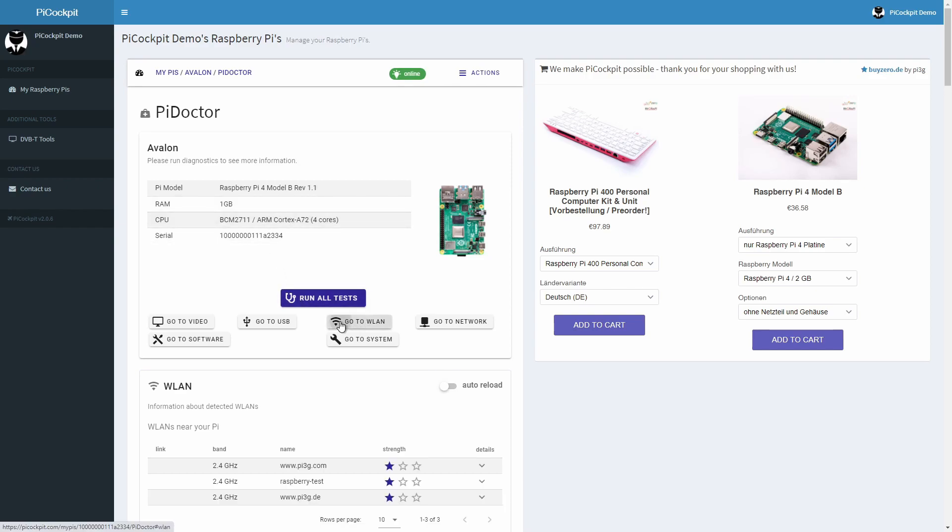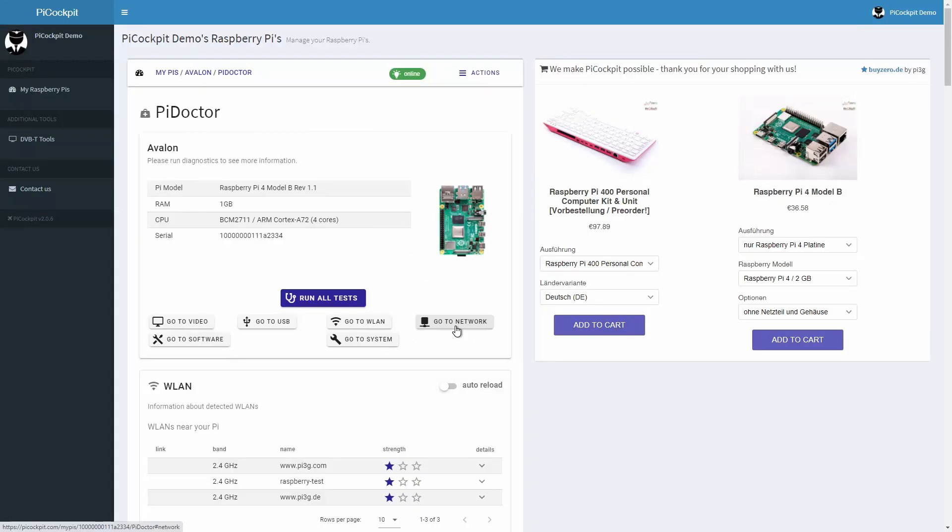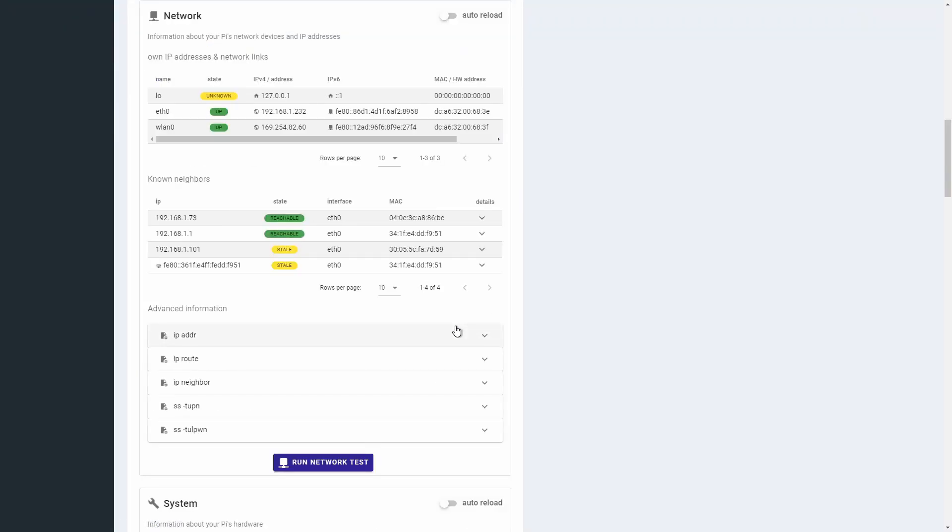The WLAN module will show you Wi-Fi networks near your Raspberry Pi. The network module shows your Pi's IP addresses and network interfaces. It's a good start for network diagnostics.